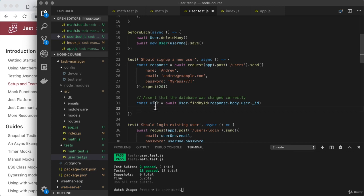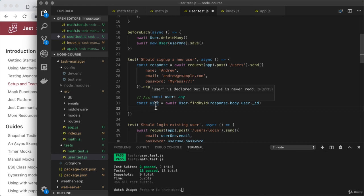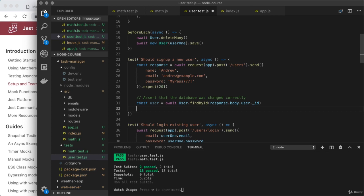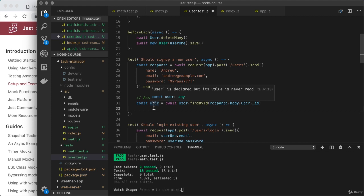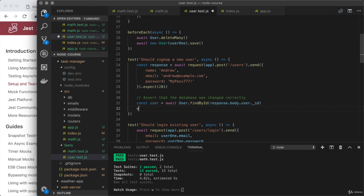I can assert that I actually do get a user back. So I'll make sure that the user variable right here is indeed what we would have expected, something like an object. Now, we know that if there is no user with this ID, user is going to be null. So down below, we can use expect to make sure that it is not null.